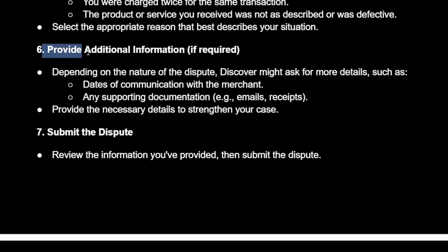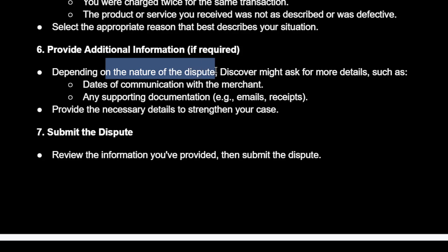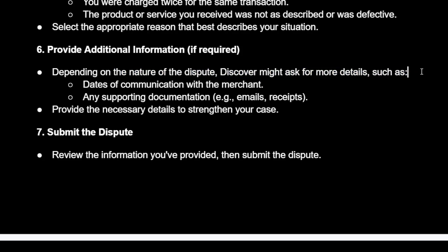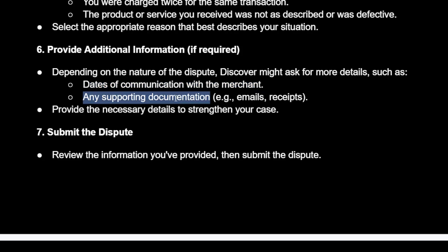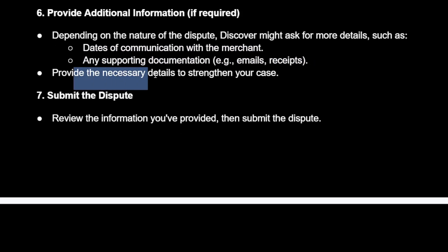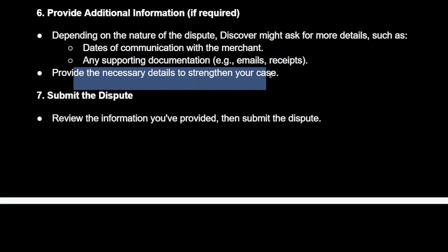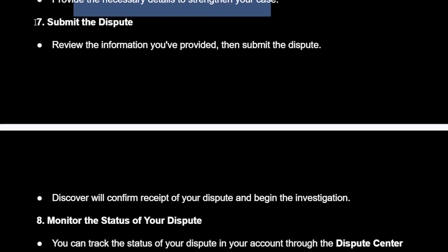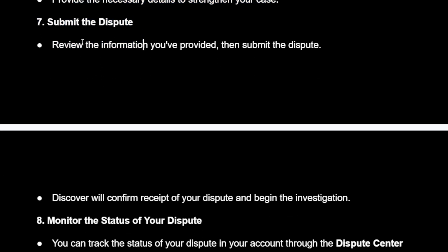Then you will provide additional information. Depending on the nature of your dispute, Discover might ask for more details such as dates of communication with the merchant or any supporting documentation. Provide the necessary details to strengthen your case.